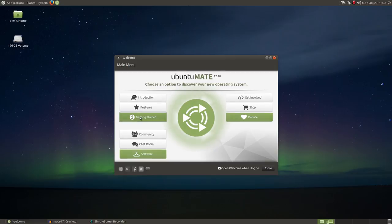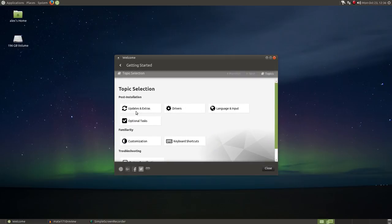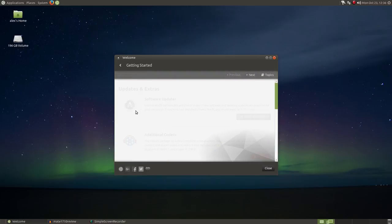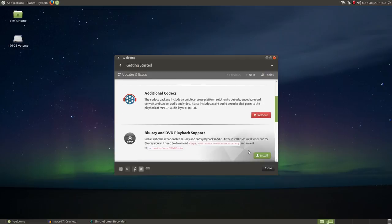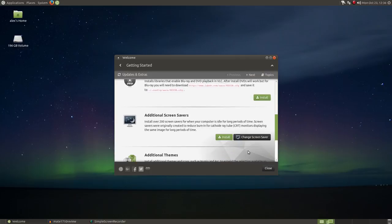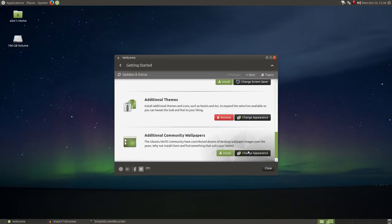In the updates and extras section, we can check for software updates, get additional codecs, and set up Blu-ray, DVD support. We can also do a little bit of customization here by installing additional screensavers and add desktop themes and wallpapers.